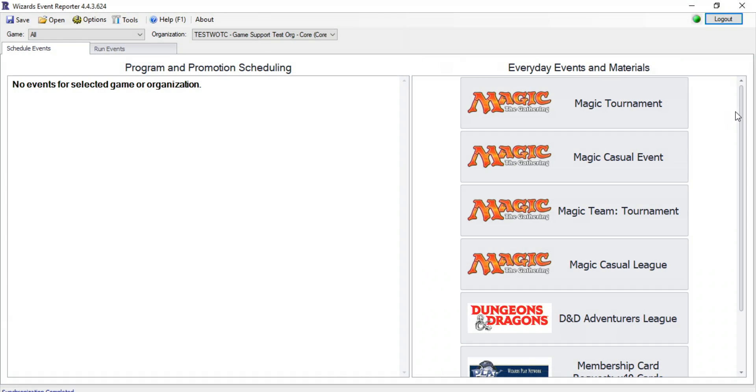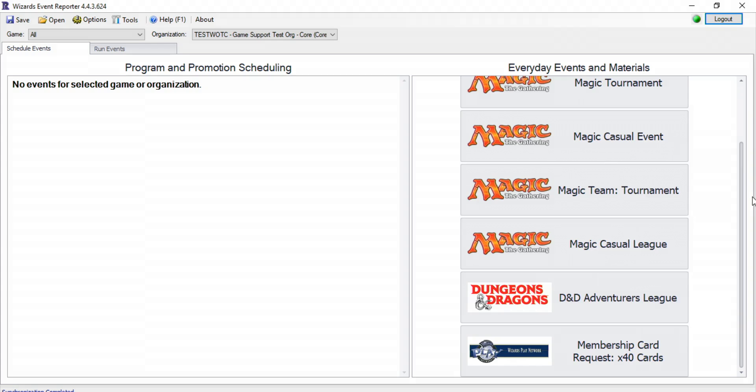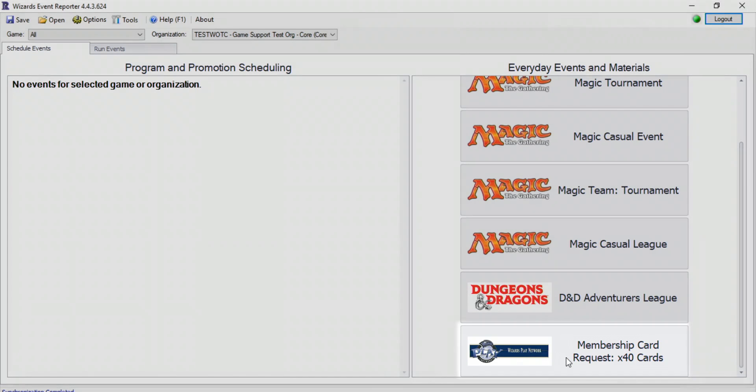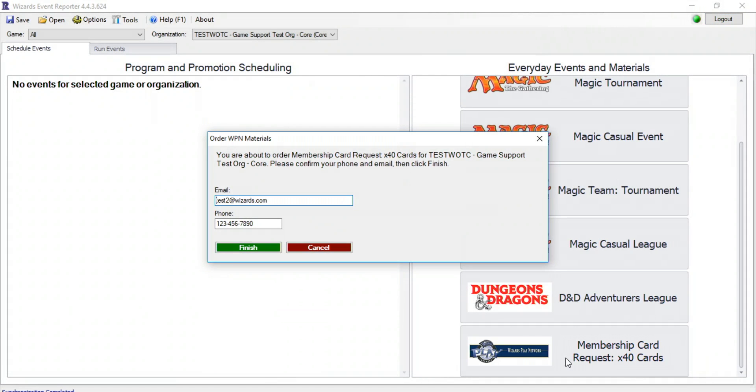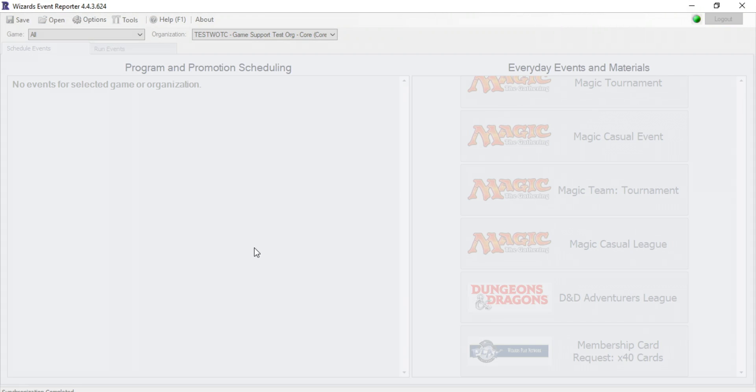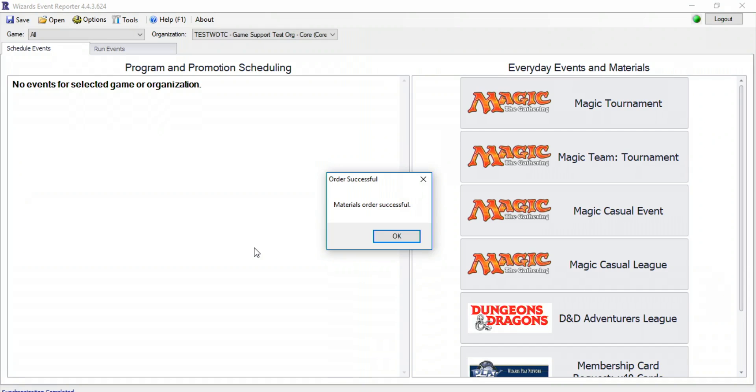First, order DCI cards by selecting the button on the very bottom of the Everyday Events and Materials list. Players need a DCI number to participate in events, and these cards will enable you to register new players. Simply click the button and click Finish when the window pops up. You can order DCI cards twice a month.